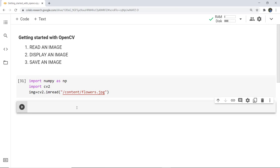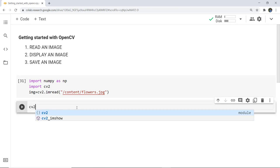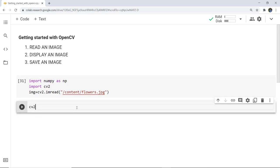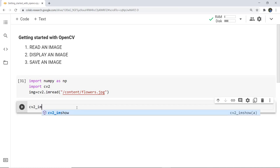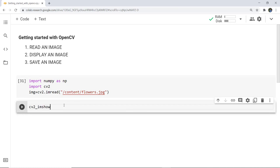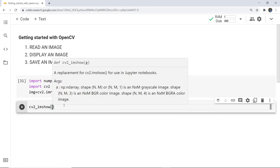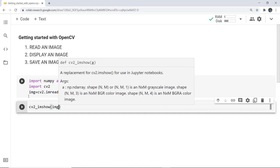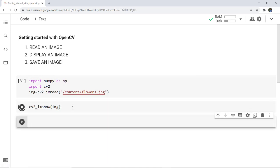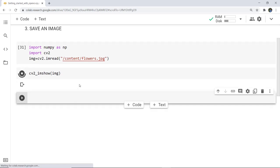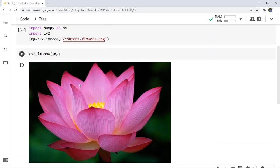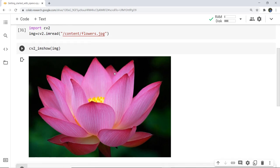Next, for display, we write cv2.imshow. imshow is the function used for displaying a particular image, and there you have to give the variable in which your image is stored. So here I write img, and as I execute this cell, you can see that the image has been displayed. I selected an image of a flower — you can select any other image. Firstly you read it and then you display it.